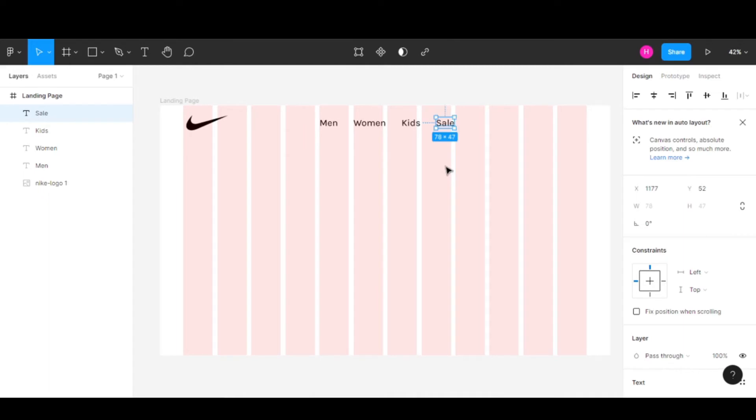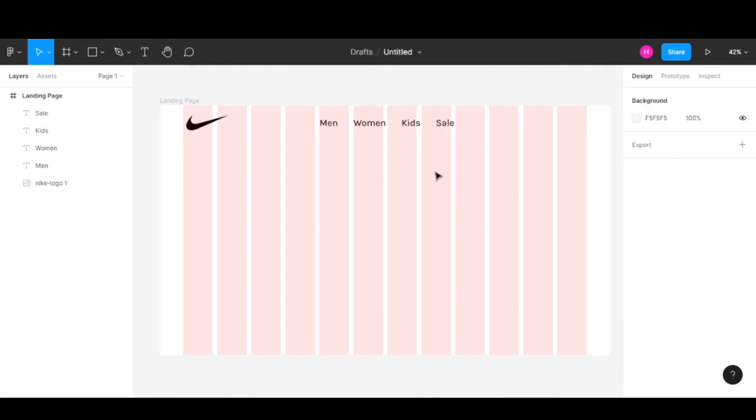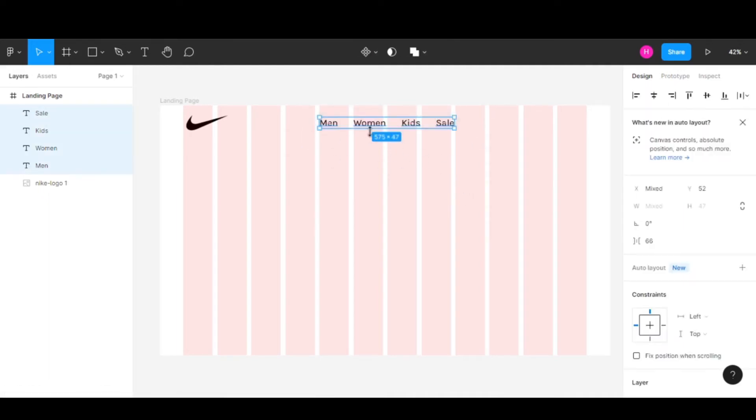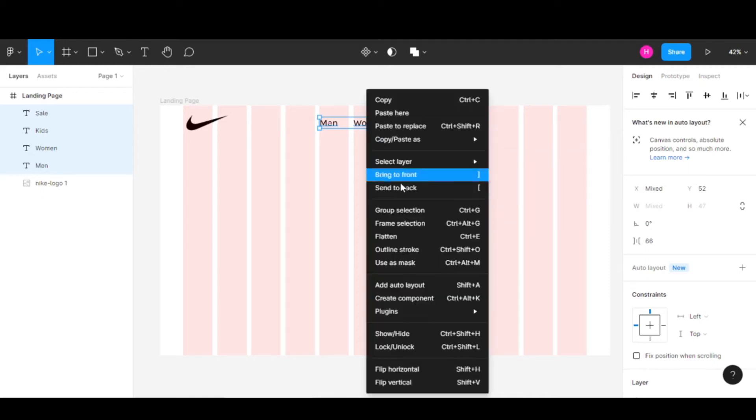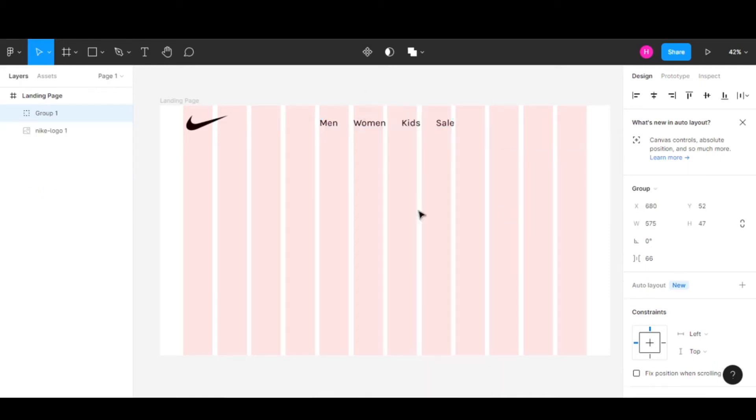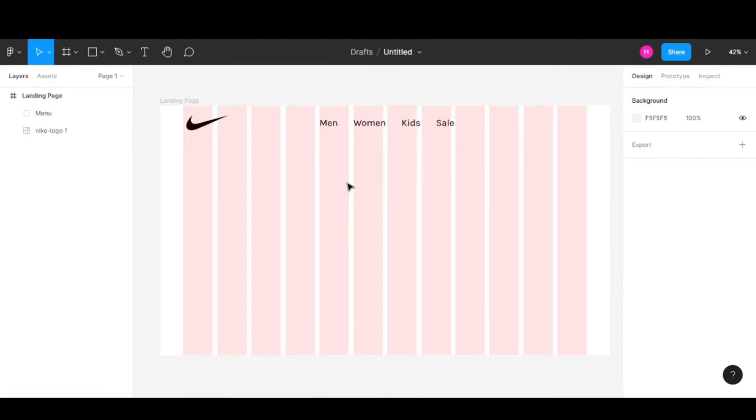Copy and paste again for our Sale category. Now we have our menu. Let's select all these options, right-click, and select Group Selection so we can manage our menu better. I'll rename this to Menu.